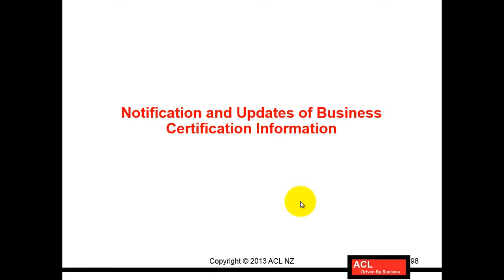Notification and update of business certification information. Assuming that the supplier got the notification and then goes to the agency for certifying the information and gets the pre-certification or renews the existing certification. If they have new information for the renewal details of that certification, they come back and log into Oracle.